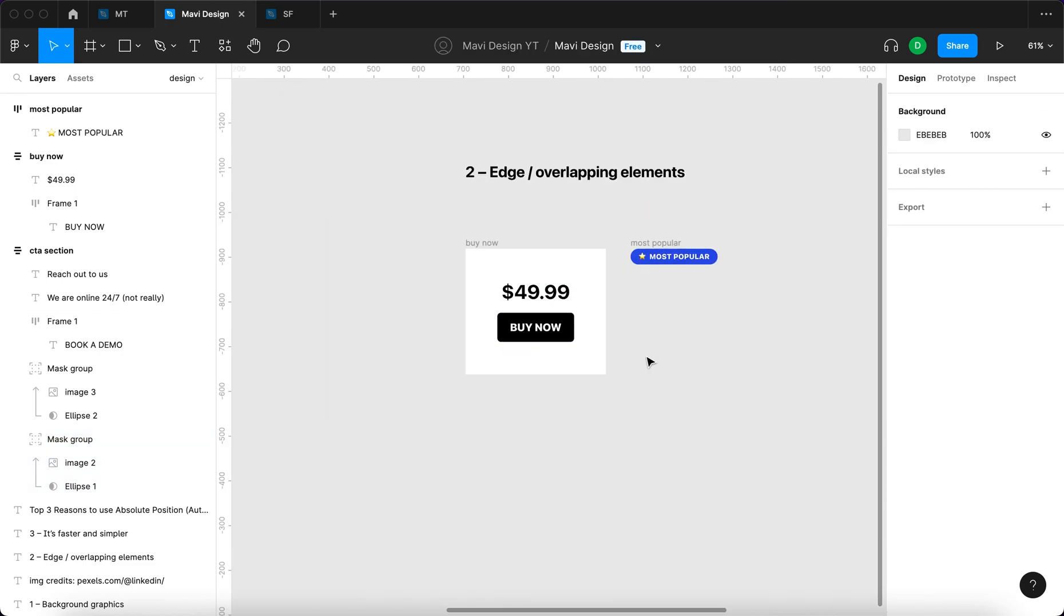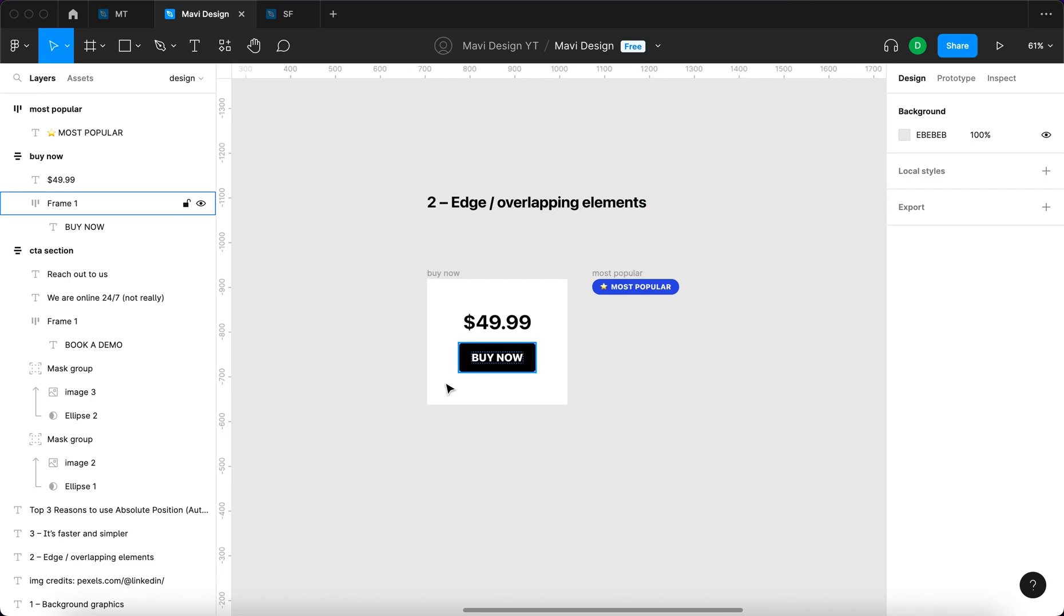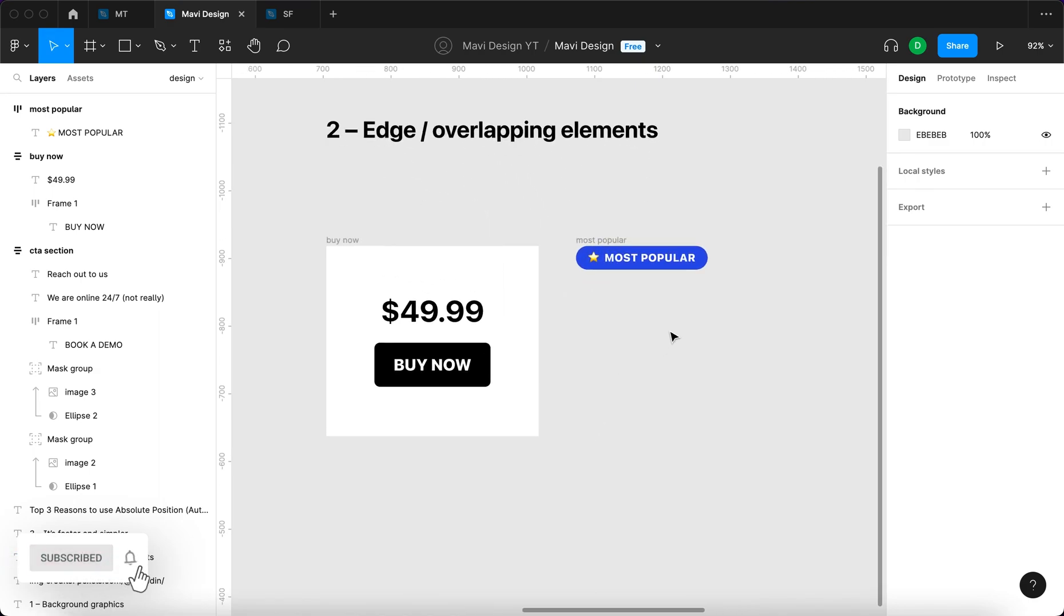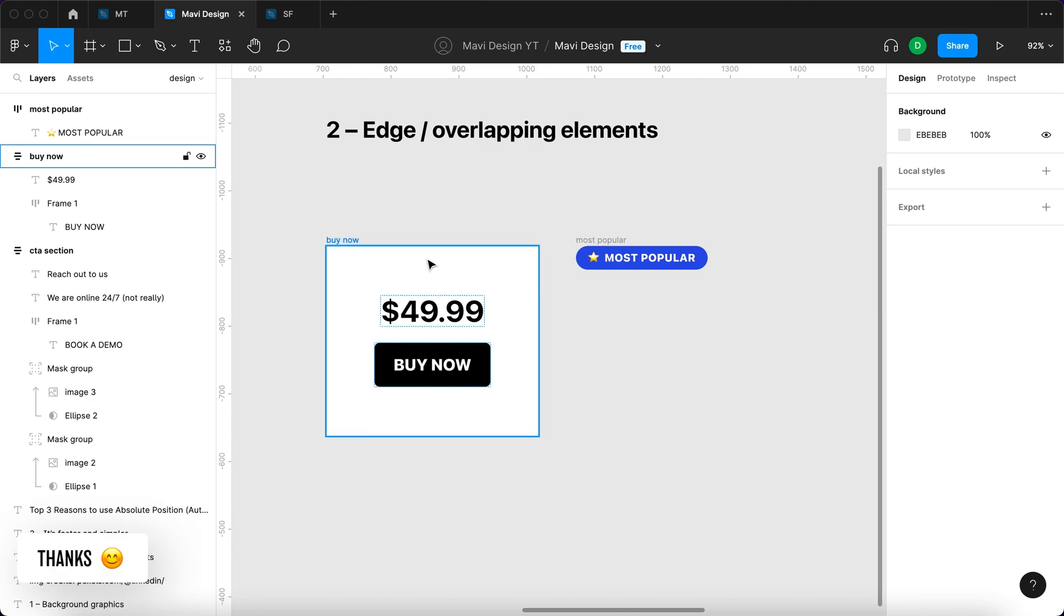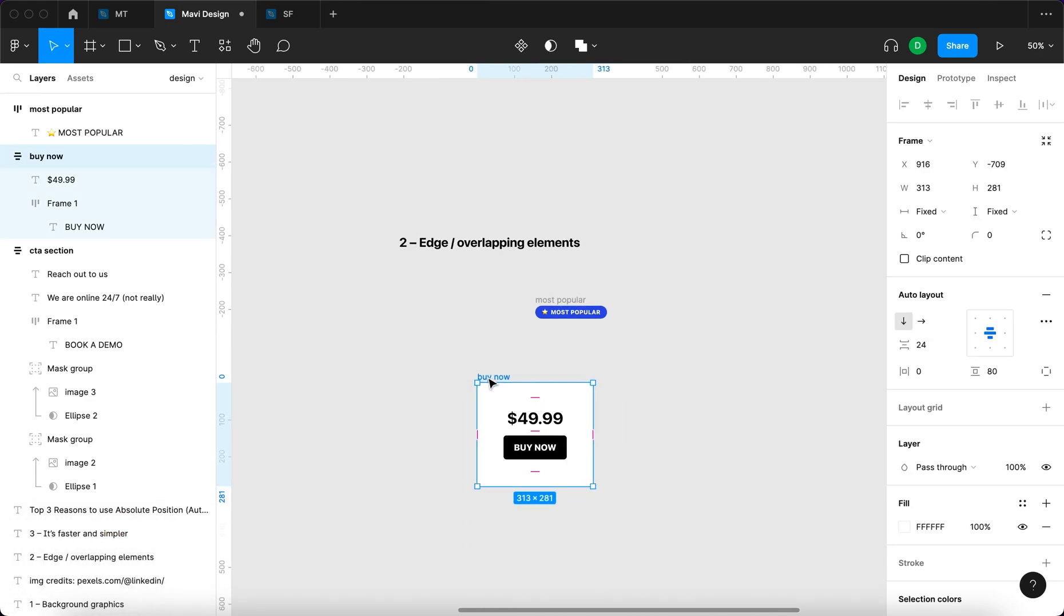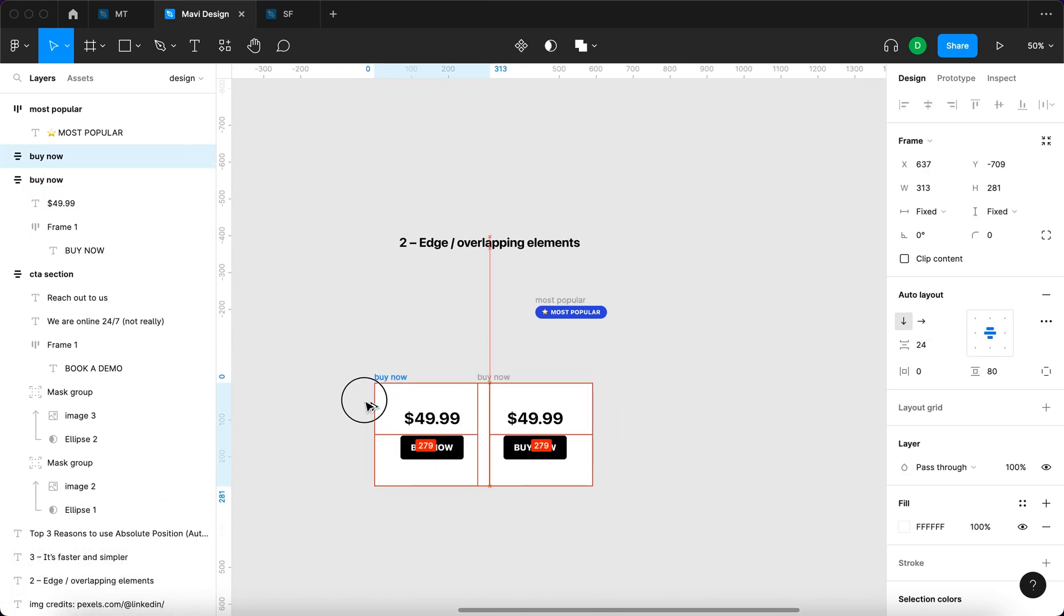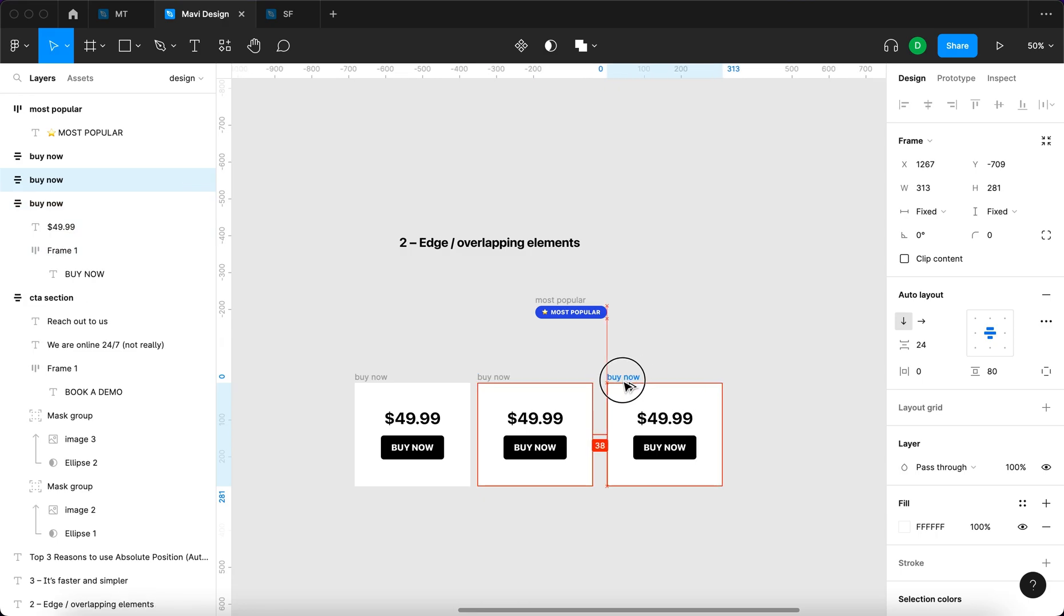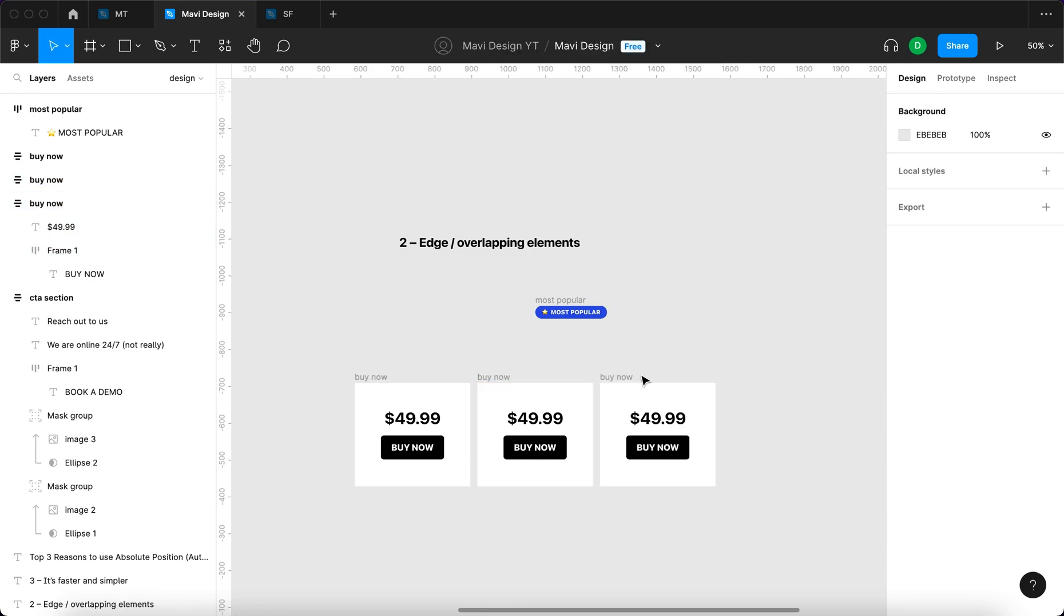Reason number two is edge or overlapping elements in your user interfaces. Here we have a module that says buy now, a call to action where you can add your item to cart or order something. And here we have a badge that says most popular. Maybe you'll have multiple of these with different prices.